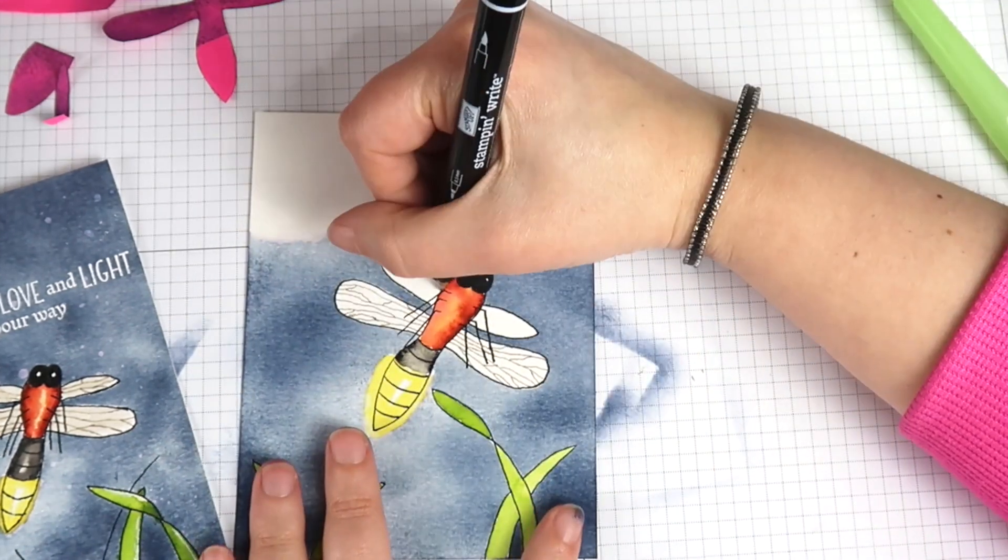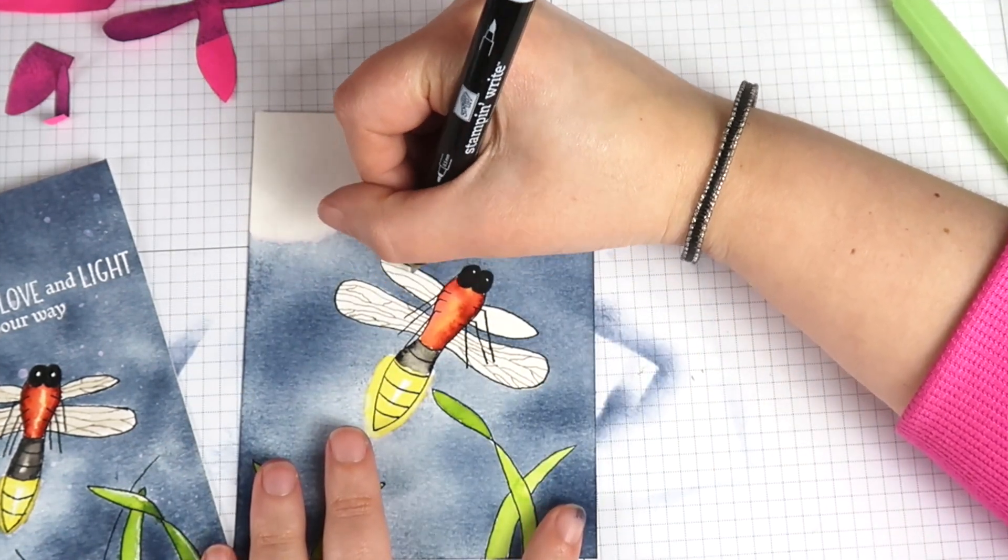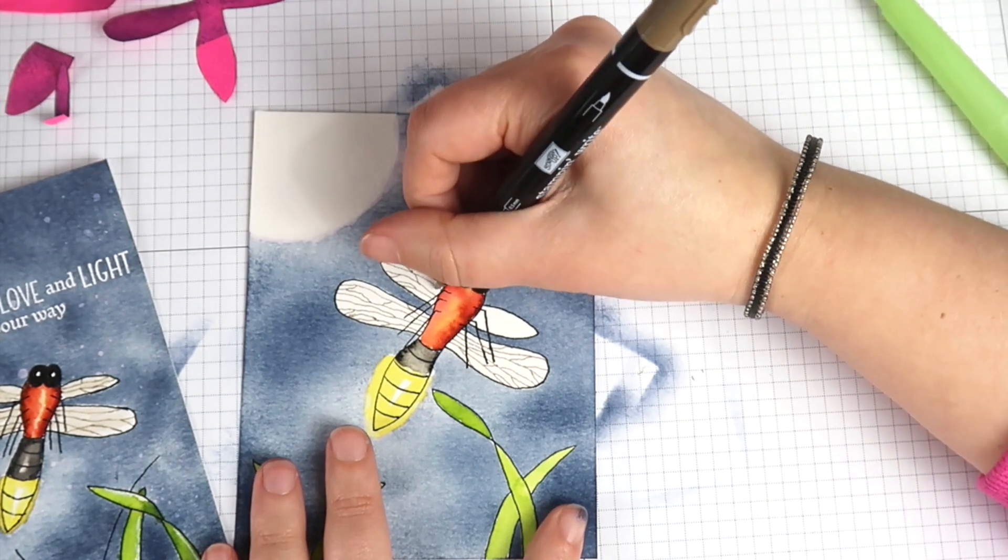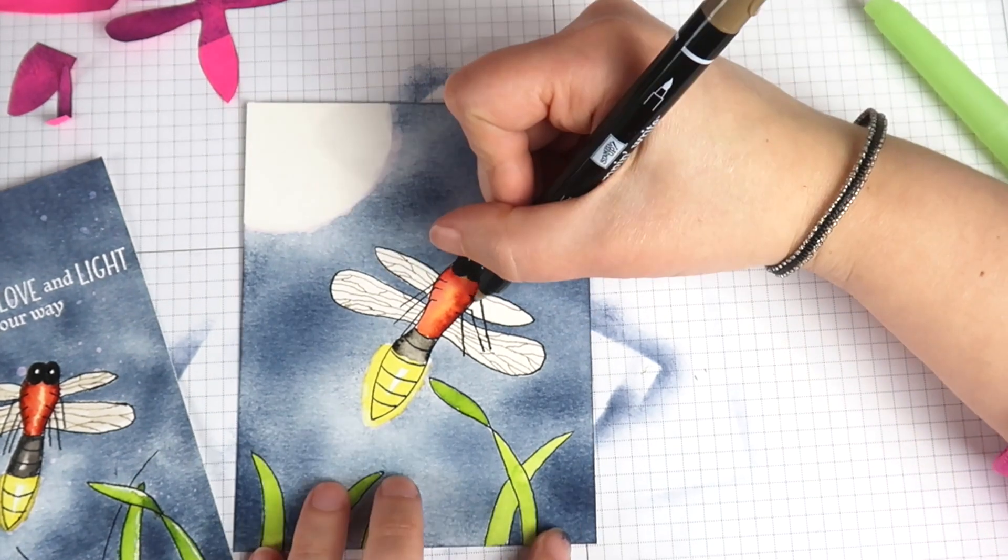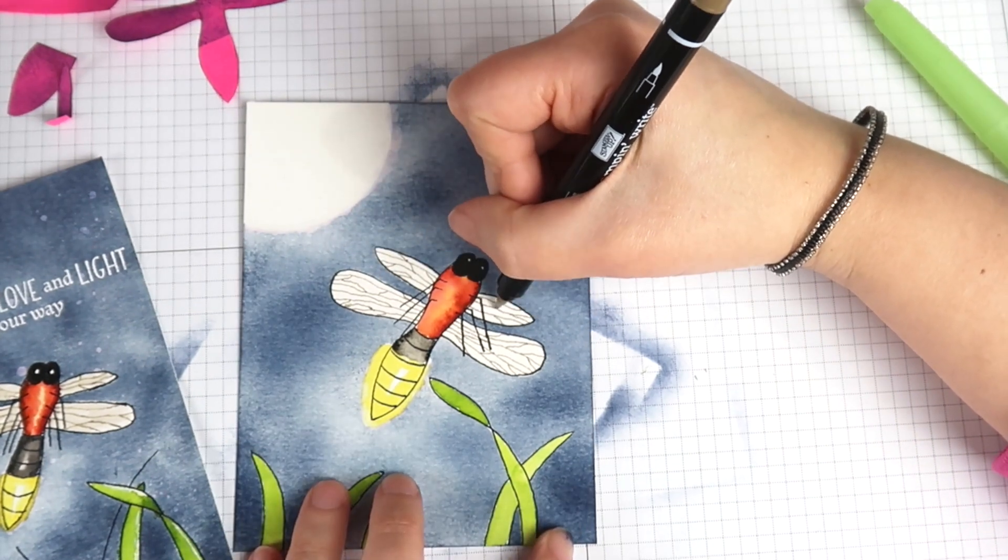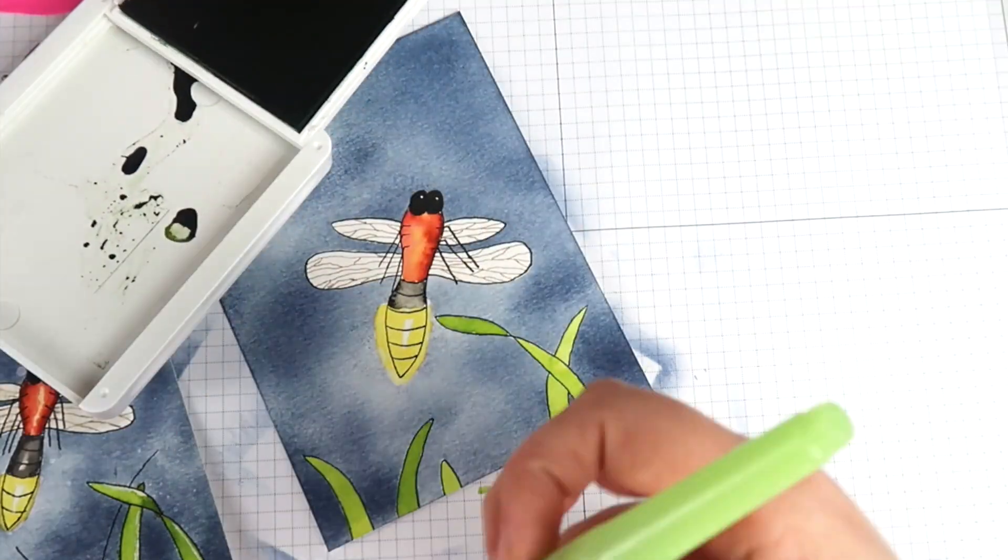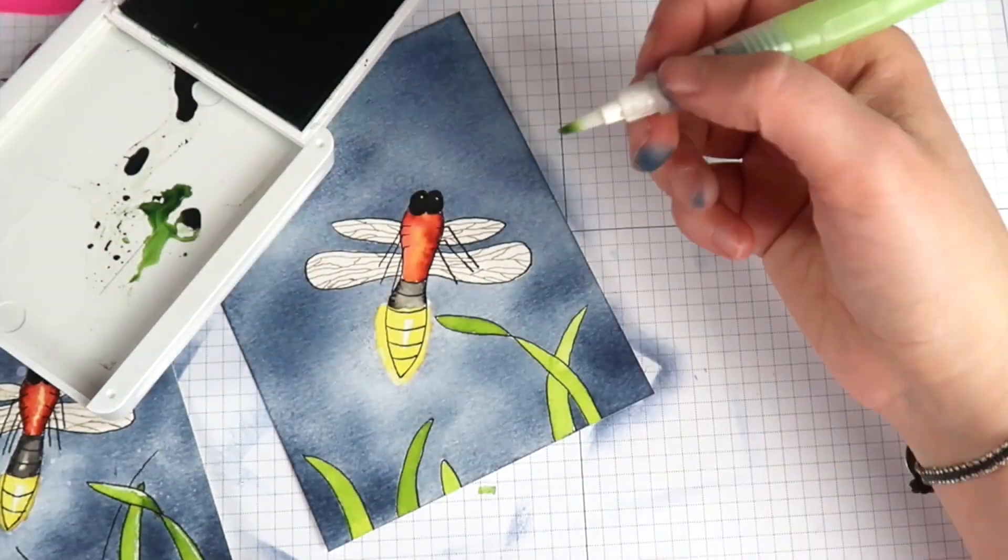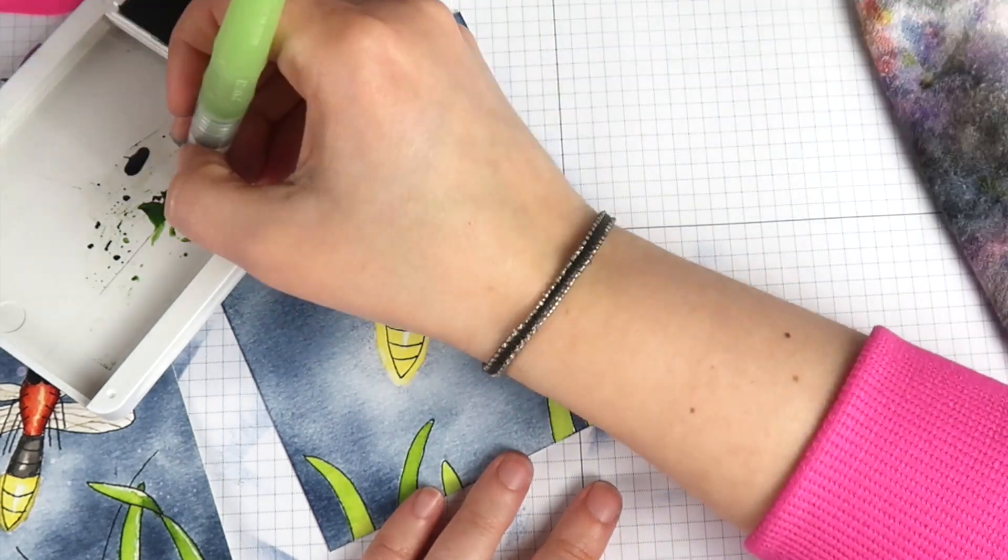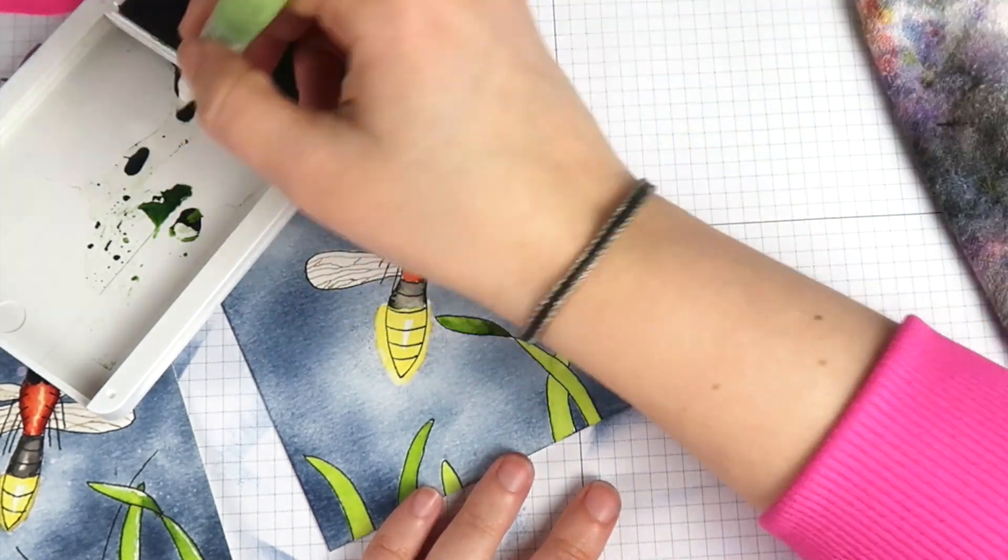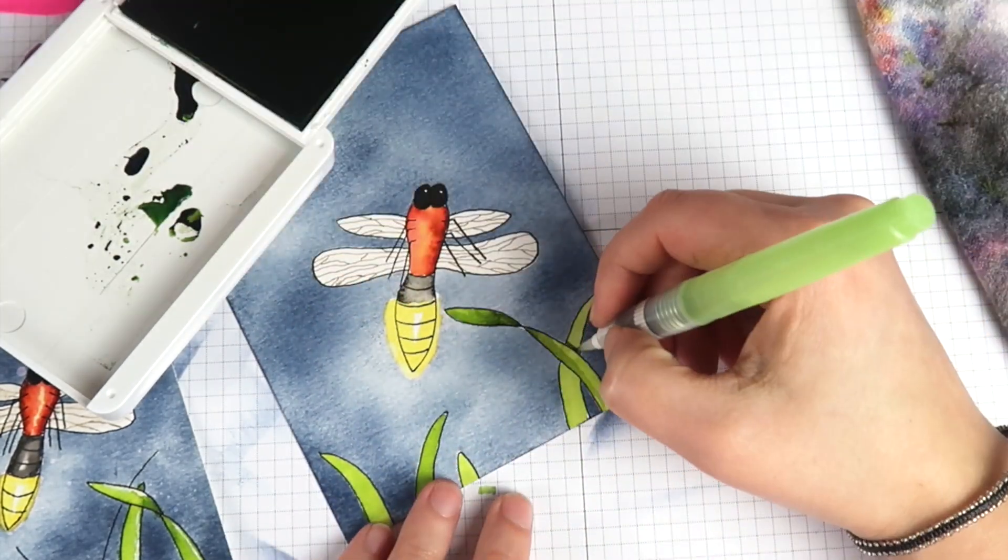Now that my grass has had a chance to dry I'm going to come back in with my darker values of green and paint in my shadows to give the grass a little bit more life.